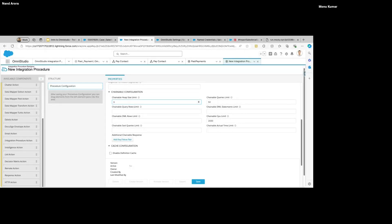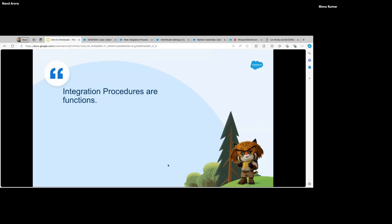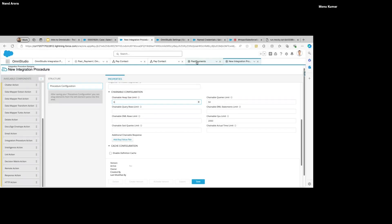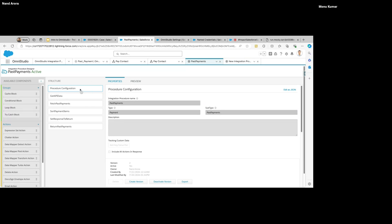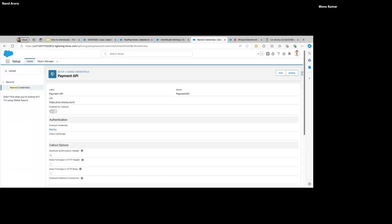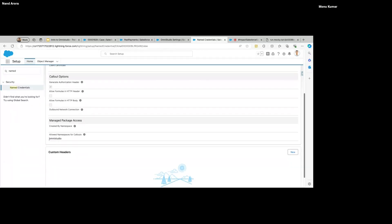Since we are doing an external callout, we need to create a Named Credential as well, which I've already created. One important setting you want to enable is 'Allow Formula' for callouts. Here we specify the namespace of the package where we want to use it — since the namespace of our OmniStudio package is 'omnistudio', we have to use that.